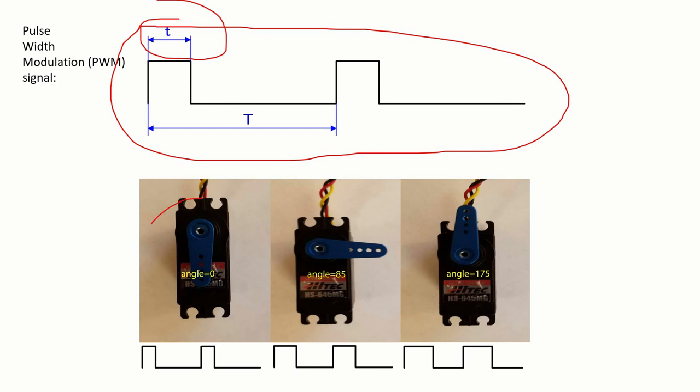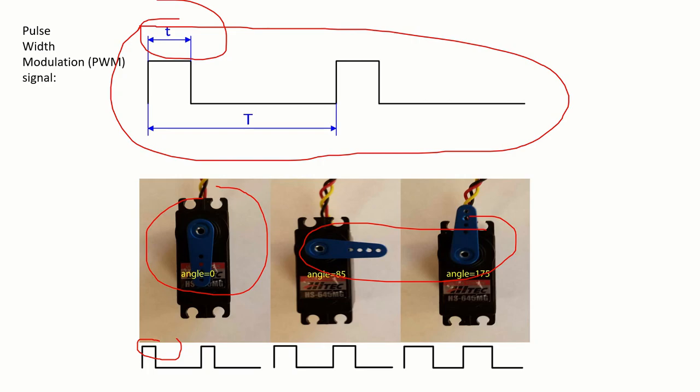Basically the rotation angle of a servo motor is controlled by changing the pulse-width t. Here you can see for shorter pulse-width the angle is zero. By increasing the pulse-width the angle basically increases.